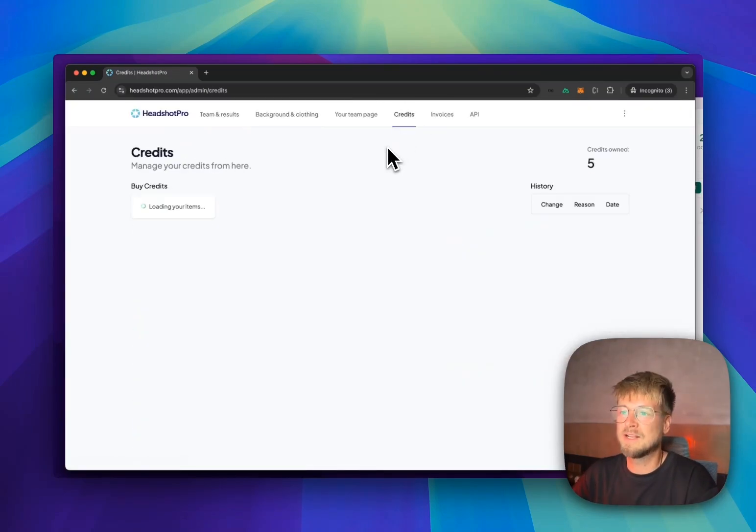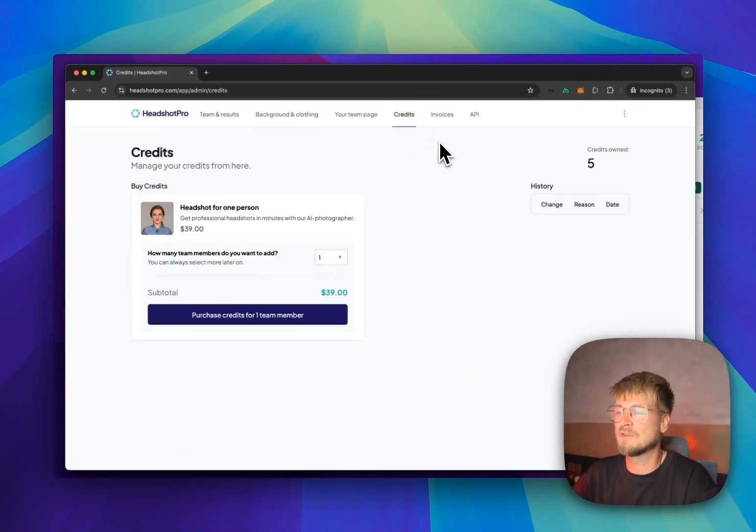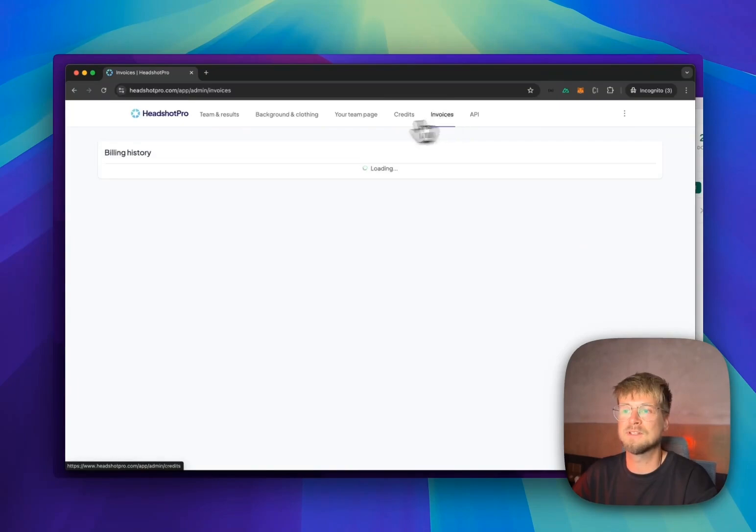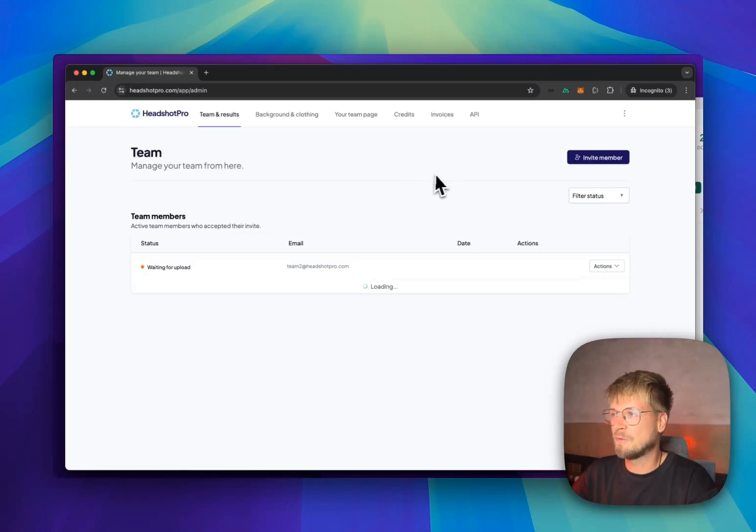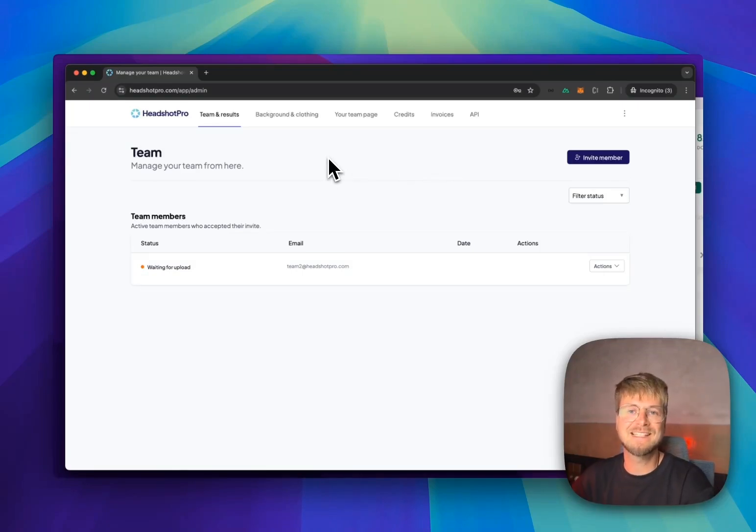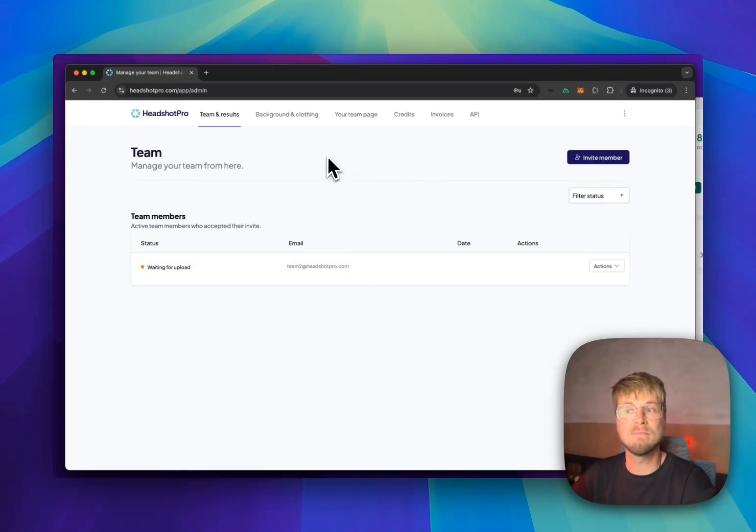You can go to the credit page to purchase additional credits and view invoices. Go to the invoice page. But for now, let's send a test invite so I can show you how the process looks for your team members.